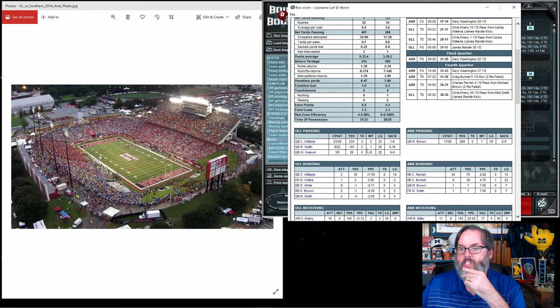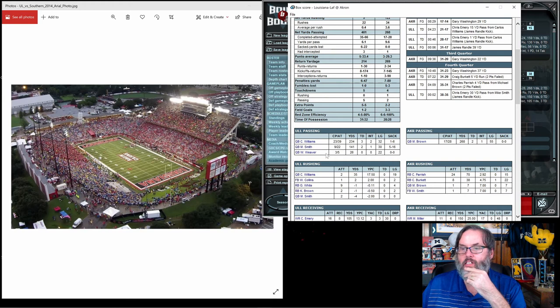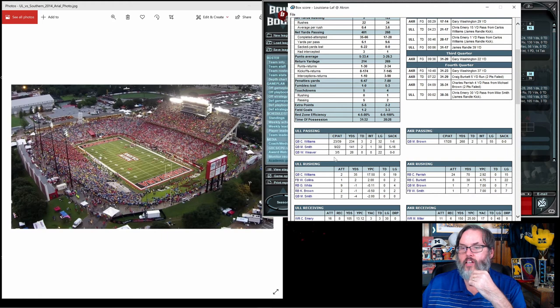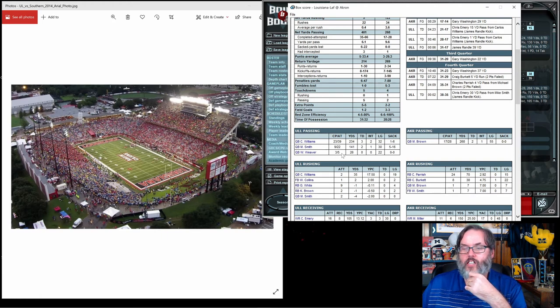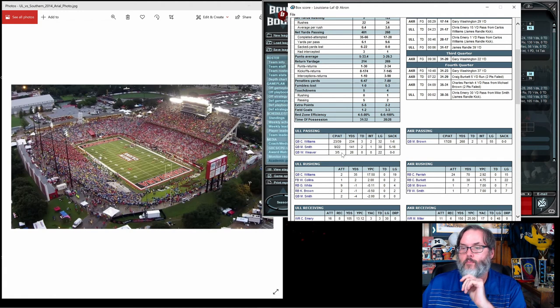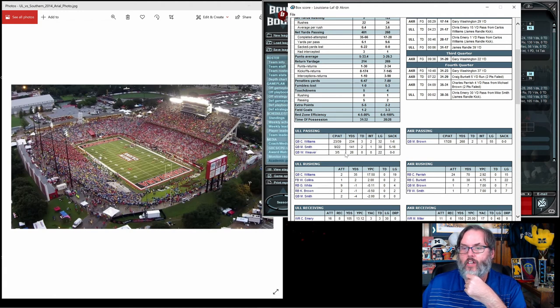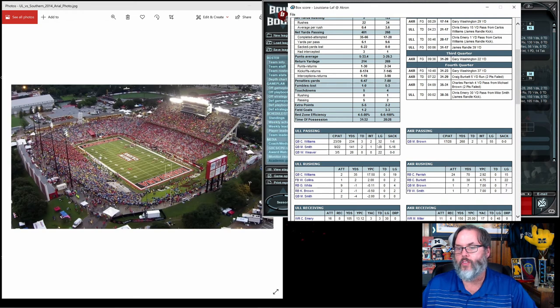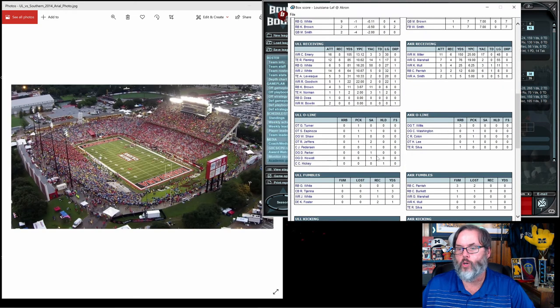So Williams had three touchdowns, two picks. Smith was nine of 22, two touchdowns, one interception. And then Weaver actually got in the game, which tells me somebody got hurt. So hopefully it's not bad. We'll have to check that out. Three of five with no scores.